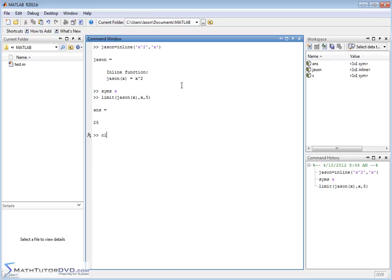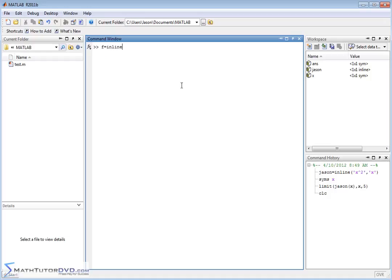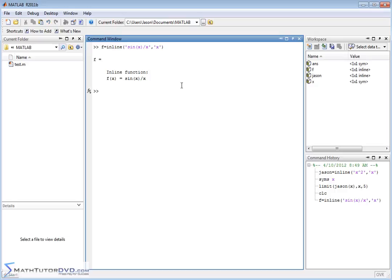Let me clear the screen. Let's create a new function, we'll call it f, and we'll do something you see in almost any calculus book. We'll create a function sine of x over x, where the independent variable is x.